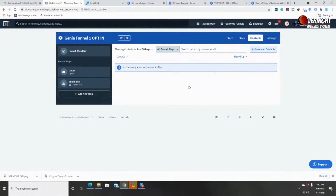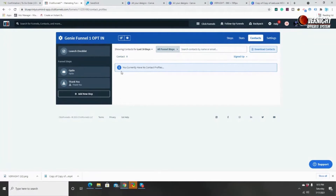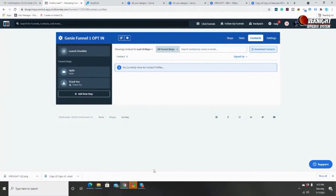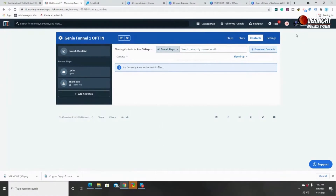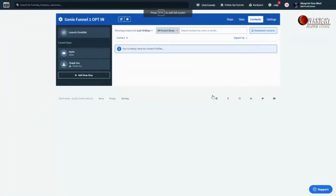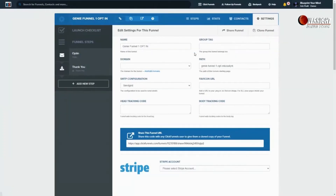The next part is 'Contacts.' When someone opts in to your funnel — when they put in their email, name, and phone number if you're asking for it — that information will appear here in the contacts section. Every time someone comes to your website and puts their email in, you get that information here. ClickFunnels also allows you to download all of your contacts. Remember, the most important asset in your digital business is an email list, so you can click the download button and it downloads into a file on your computer to keep track of all your data.